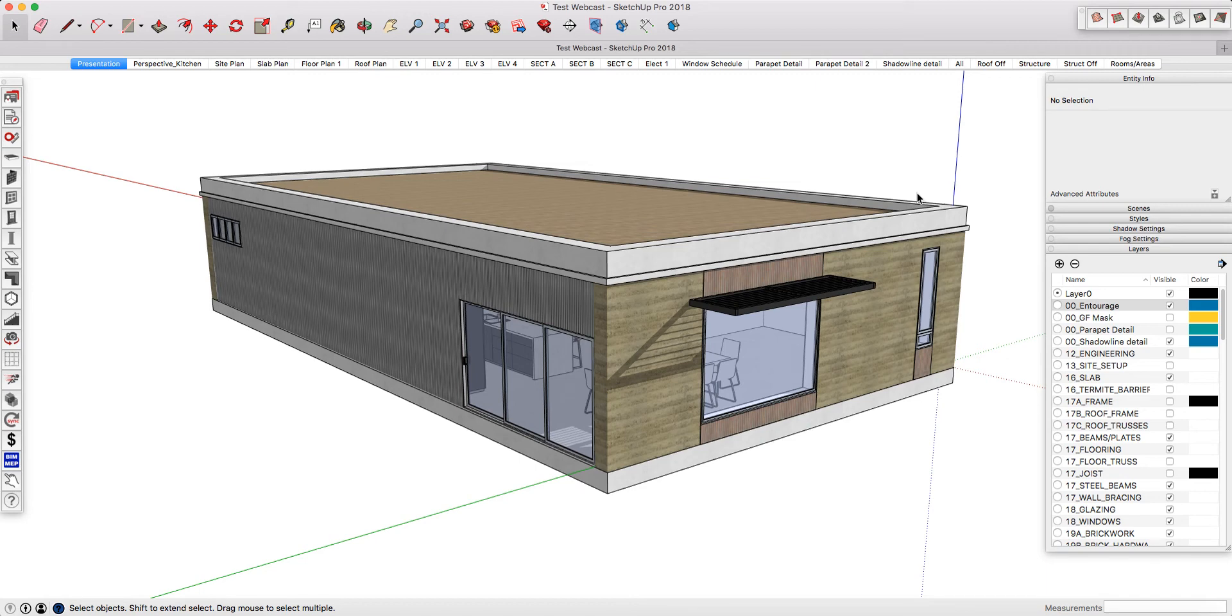PlusPack for SketchUp comes with a solid section hatching tool, and this means that you can assign different colours or hatching styles to all of your different materials and build-ups.